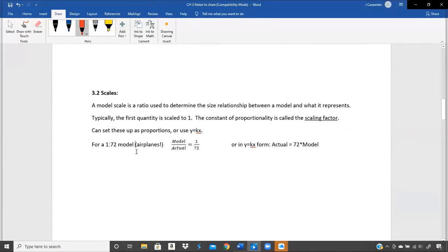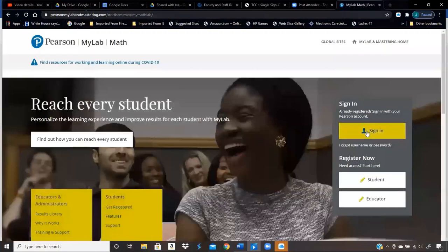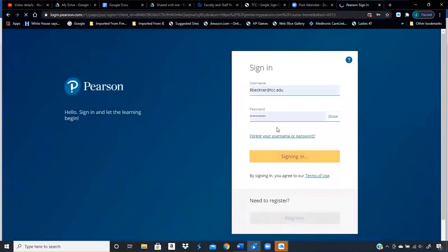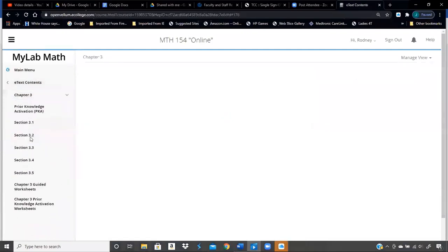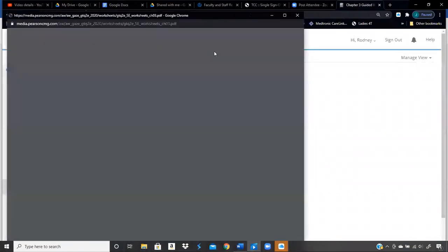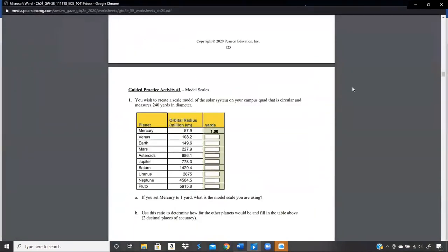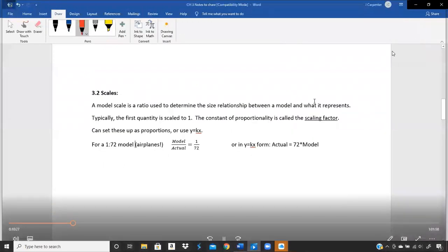We'll pull something from the guided worksheets — let me go ahead and open that up. I was fighting my computer this morning so I didn't have time to open those worksheets, but let me get there. All right — so: scales. A model scale is a ratio.